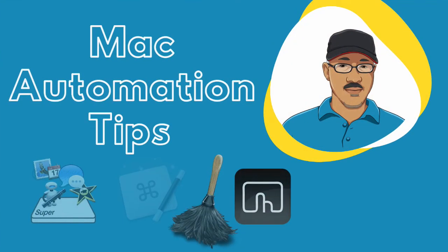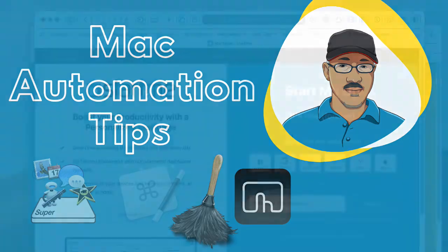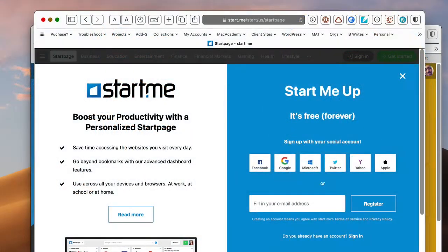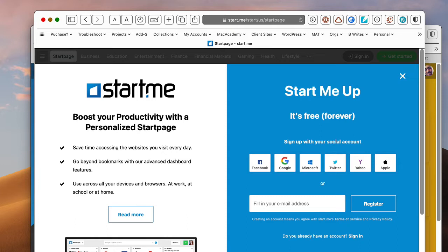Hey there. This is Bakari Shivanu with Mac Automation Tips. In this episode, I'm going to talk about a productivity website called Start.me, which provides a convenient and quick way to bookmark pages and save notes, images, and RSS feeds. So definitely you want to check this out.